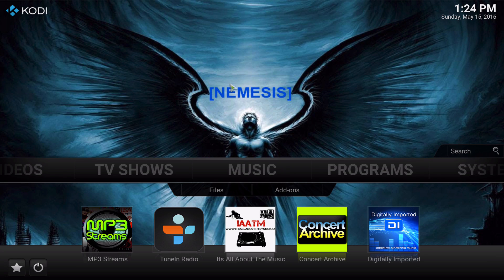Hey everybody, what is up? I'm the Mac Mage and in this video we're going to be talking about downloading music with Kodi.